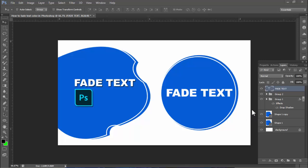Assalamualaikum, hello everyone, welcome back to my another video. In this video, how to make text color in Photoshop.